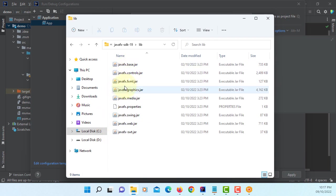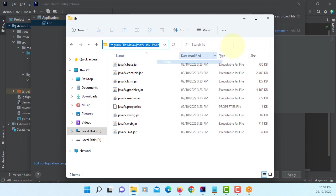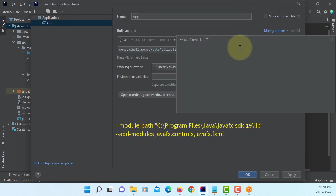And then location to your JavaFX SDK libraries. So, all of them. Copy. Paste it.